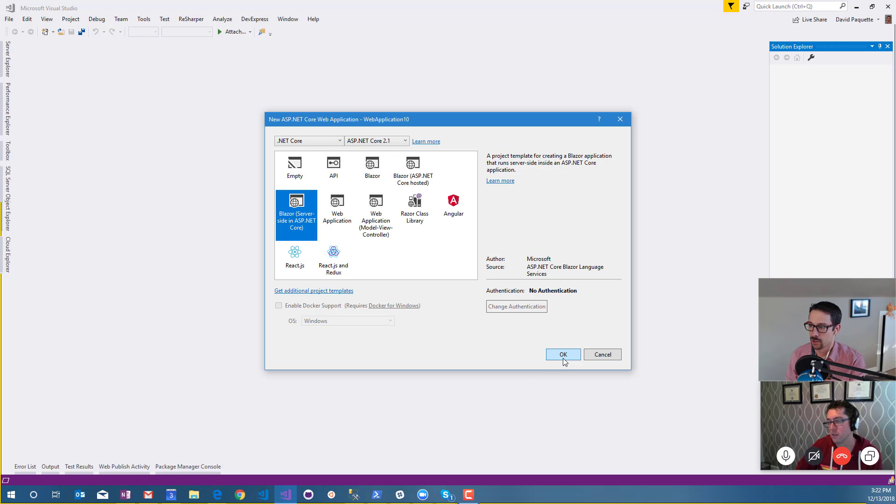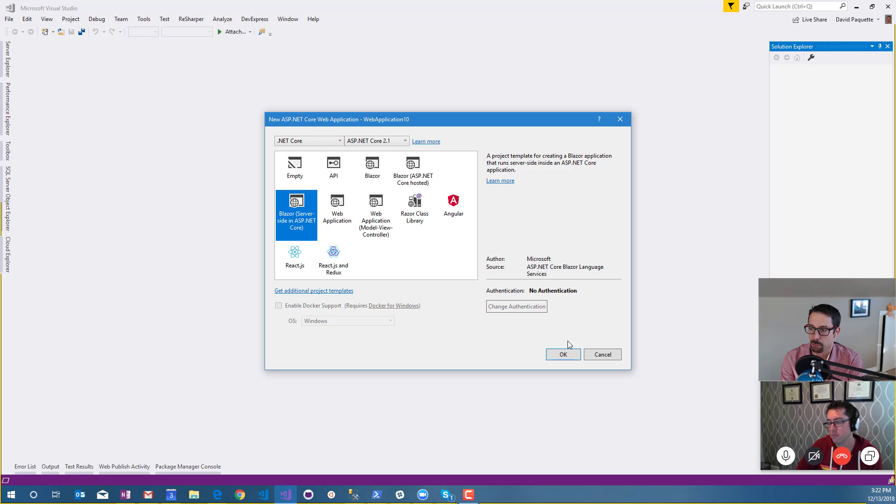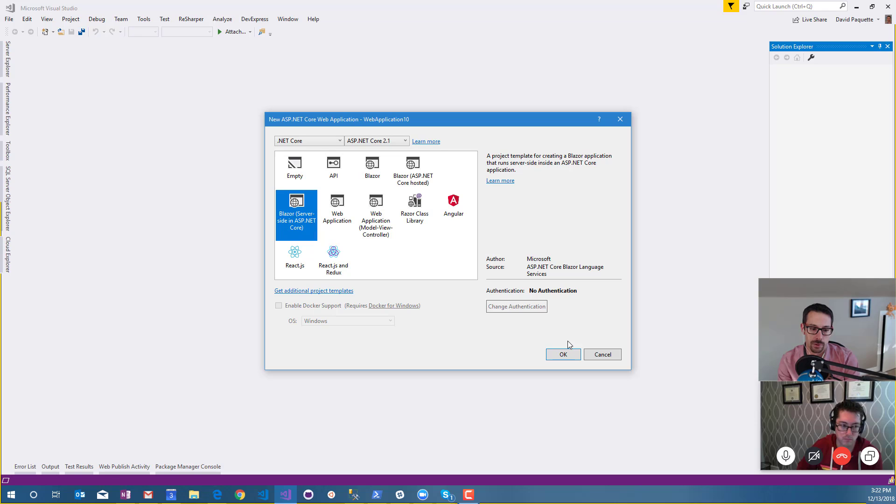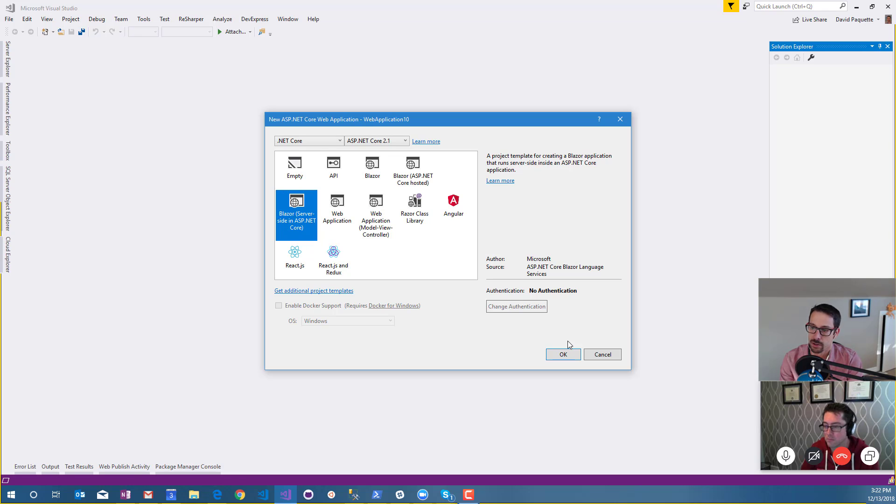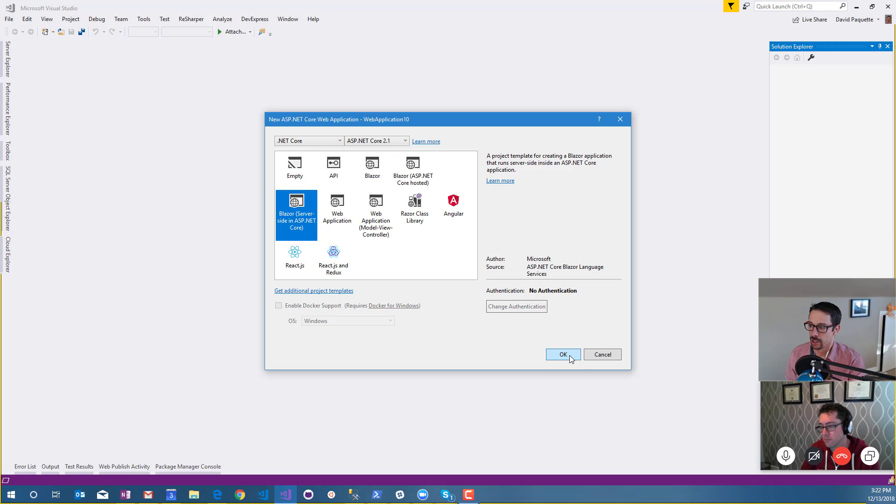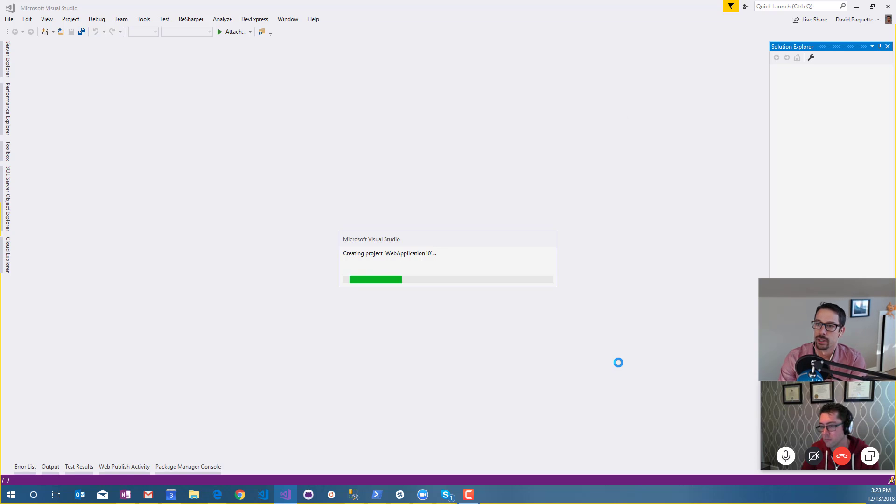We've looked at Blazor before where everything was running in the browser under the Mono runtime compiled in WebAssembly. This version of Blazor, which will be called Razor components in the near future, works a little bit differently.